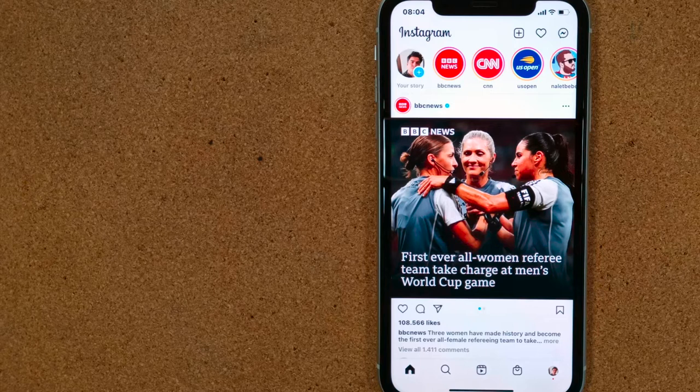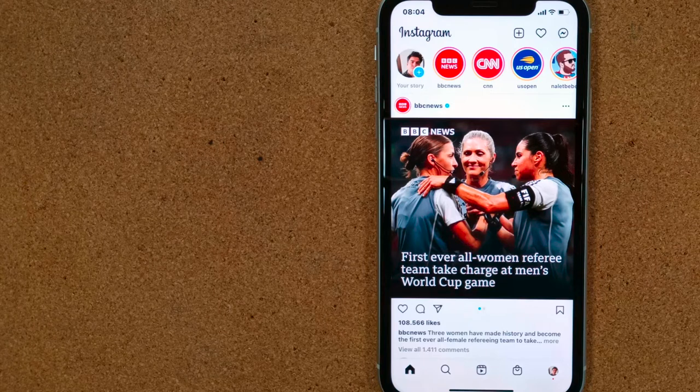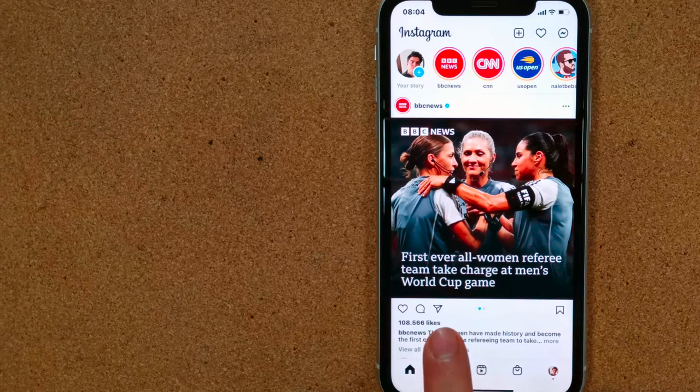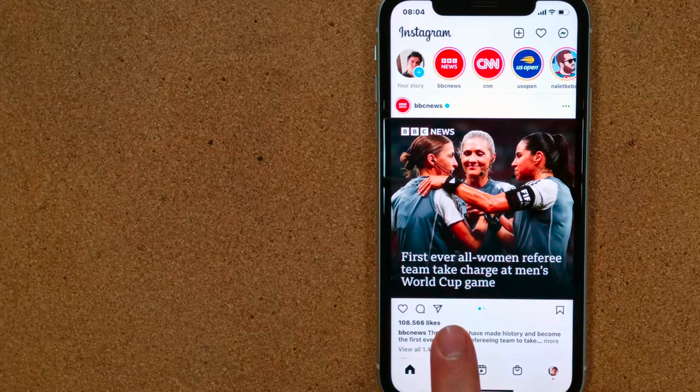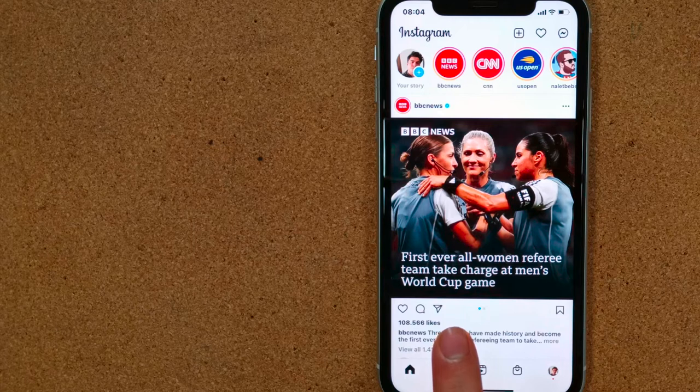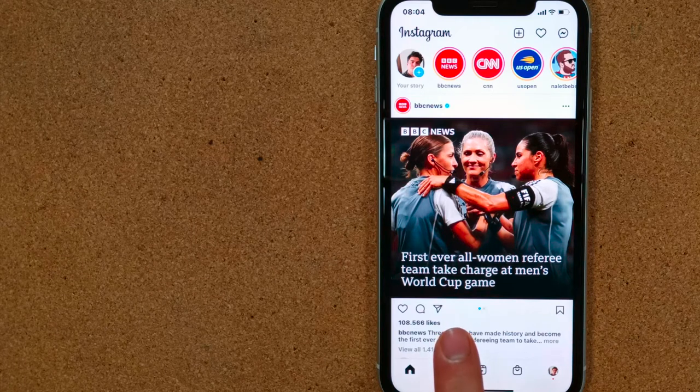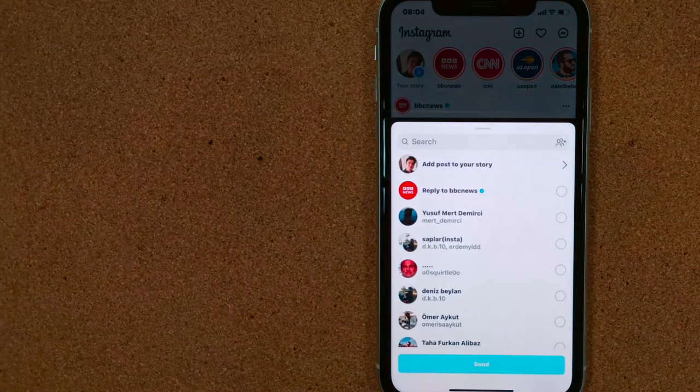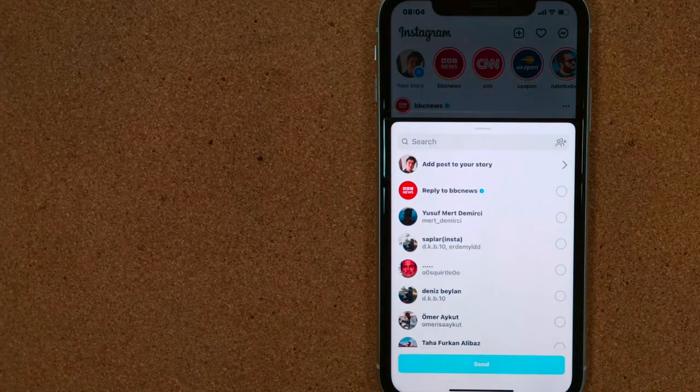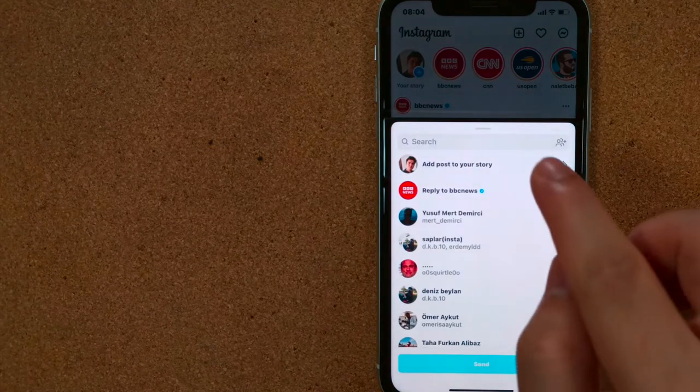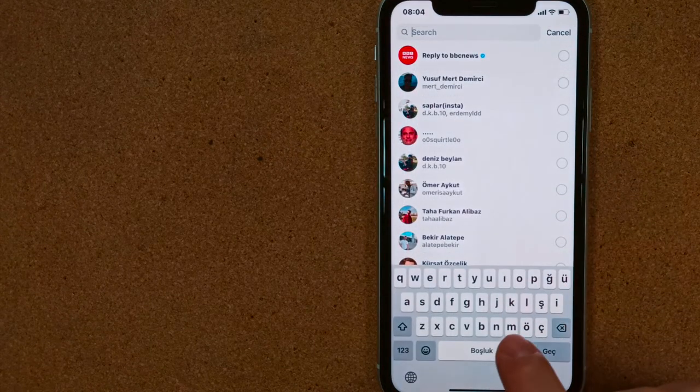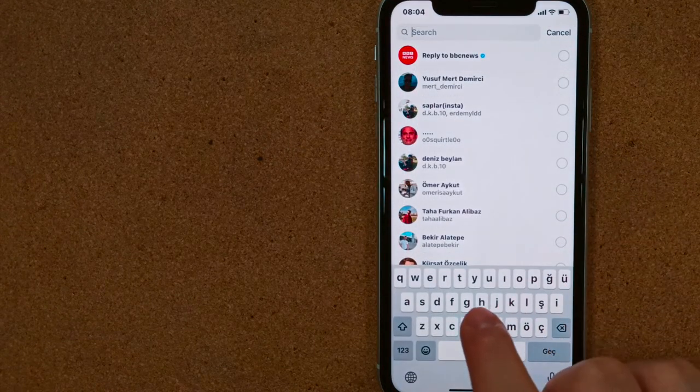For example, let's send this post to our friend. First of all, we press the button that looks like the arrow sign at the bottom right of the post. Let's write the name of the friends we want to send in the search section.